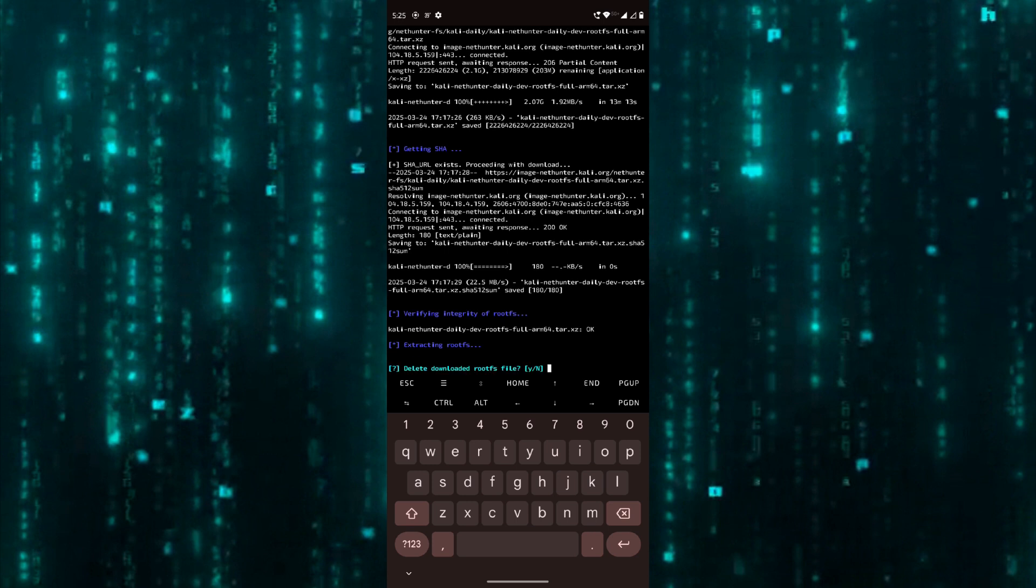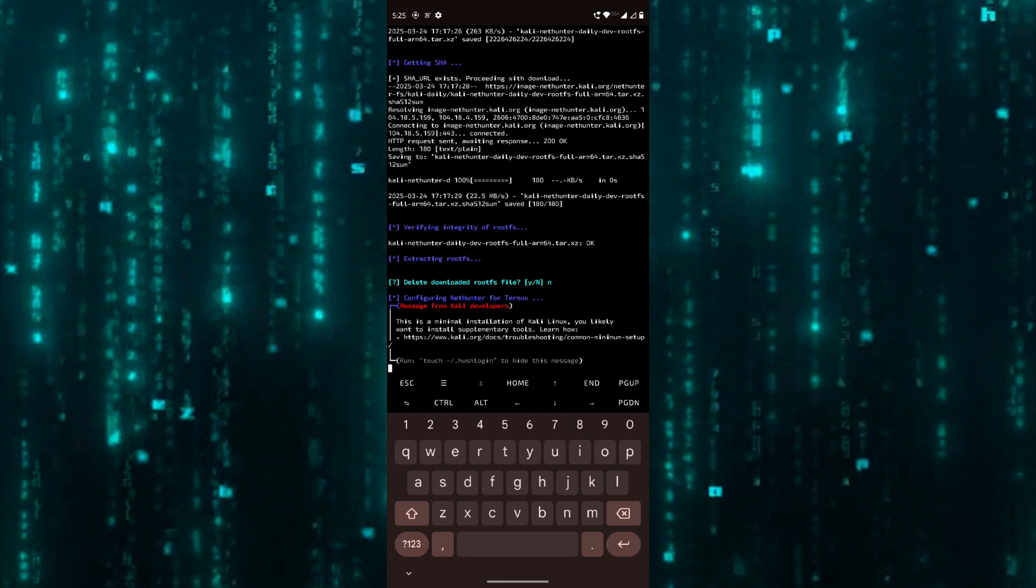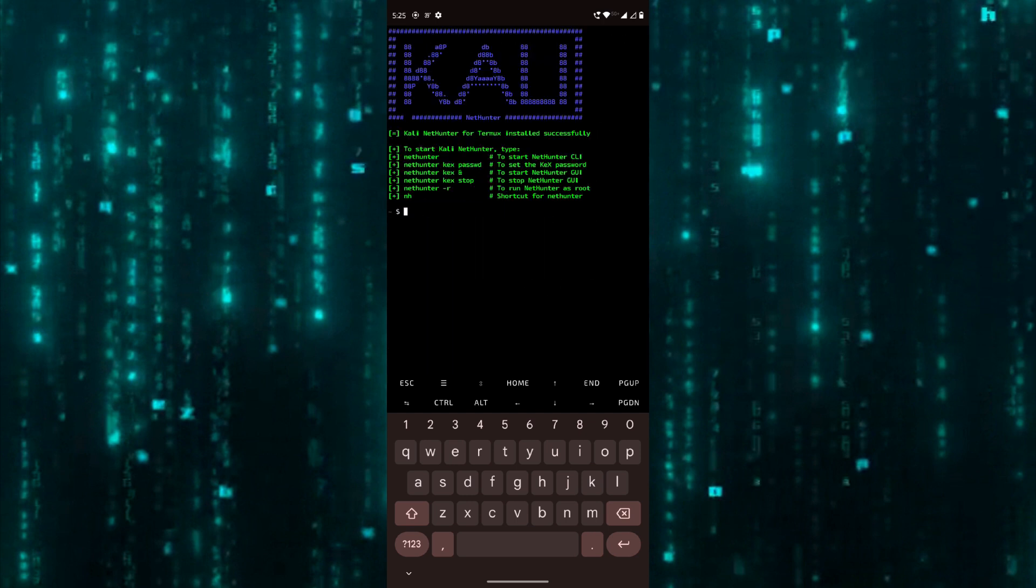Here, type no and proceed. To start NetHunter, you can type nethunter or the short form nh. Now let's set the password for KEX.